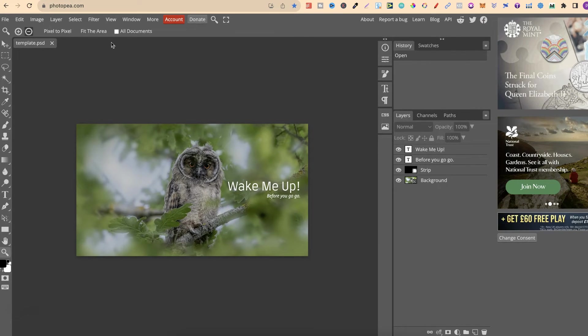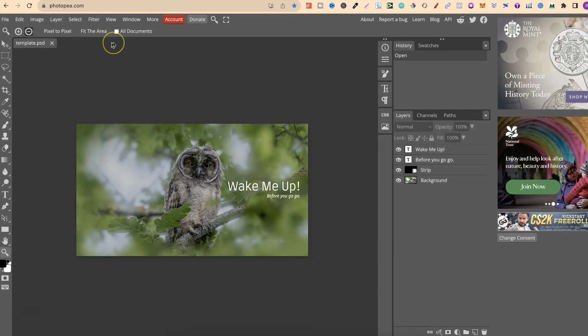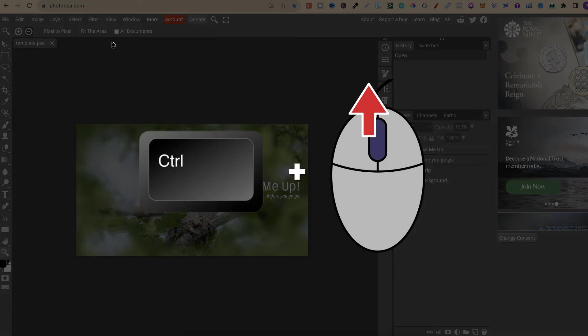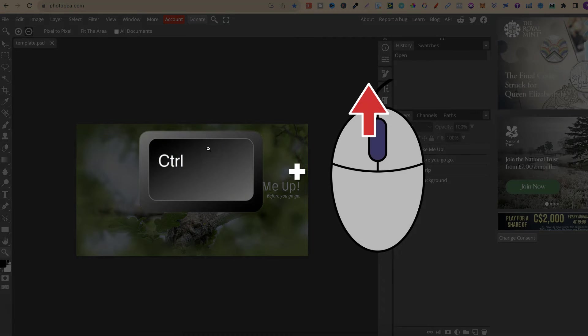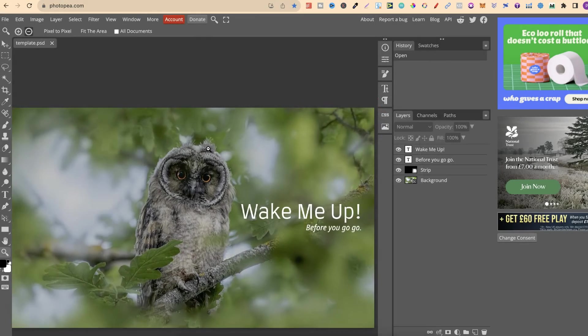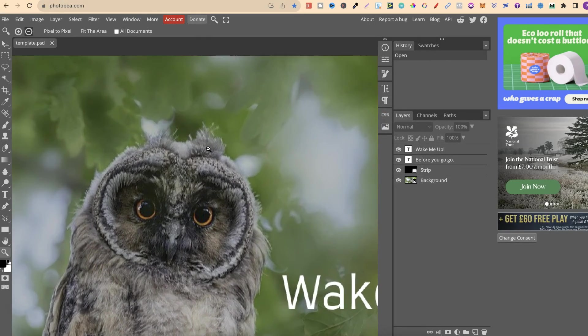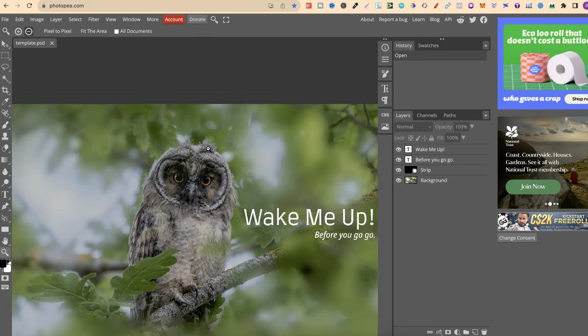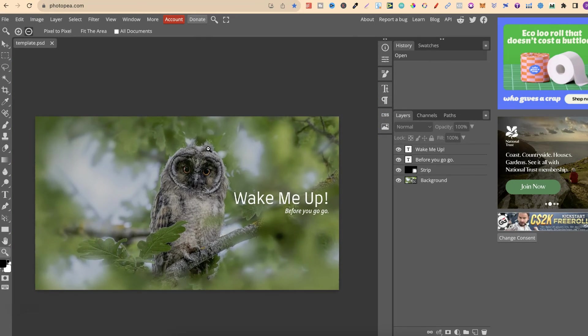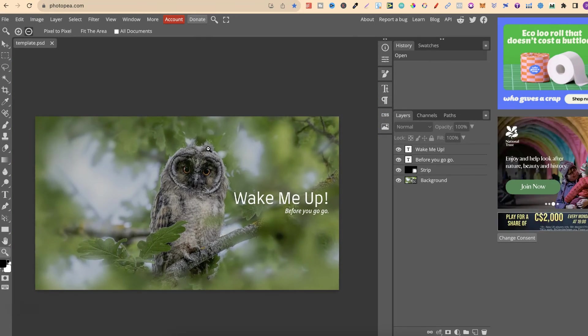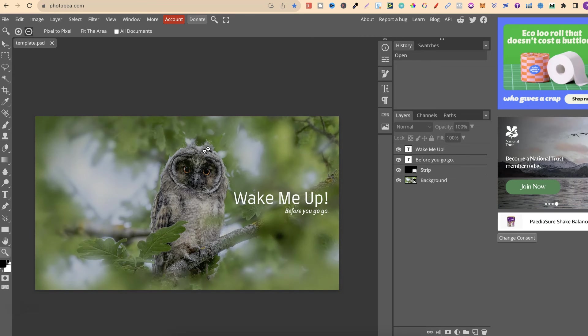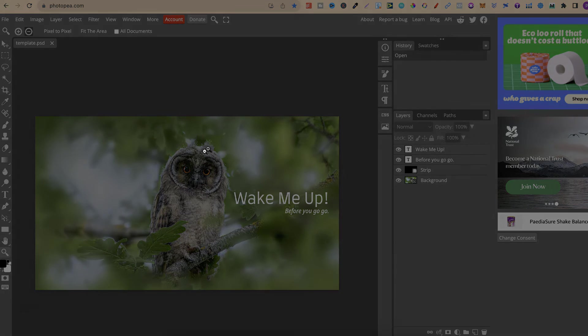And the third way being, if we hold down control on our keyboard, we can then use the scroll option on our mouse and we can just scroll in or out just like that. So, that's how to zoom in and out here in Photopea.